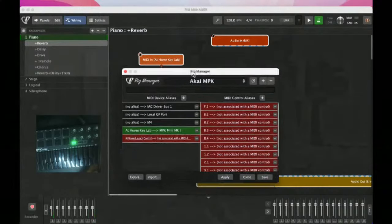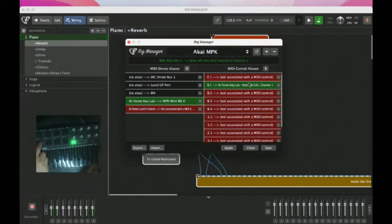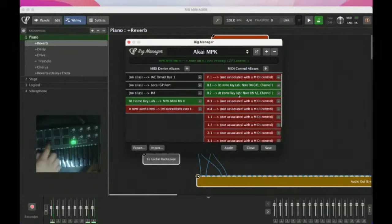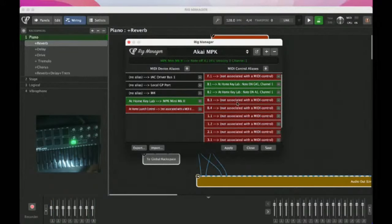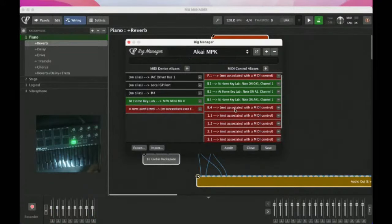Let's have a look at how this works. I'm going to map something to button 1 by double-clicking. Here's button 2, button 3, and button 4. Does it work? Let's find out.